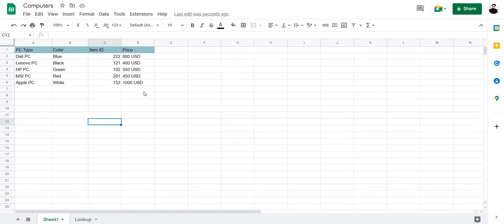Hi, I'm Taha and in this video I'm going to show you how to use VLOOKUP in Google Sheets.